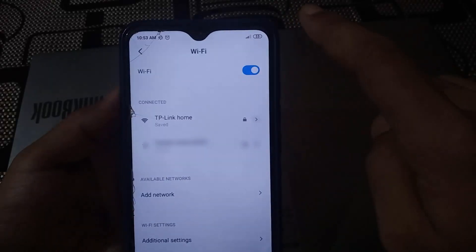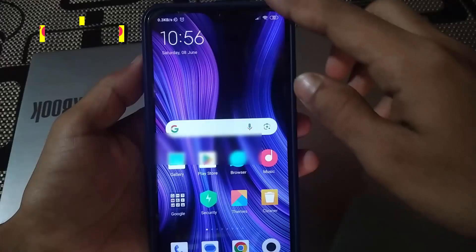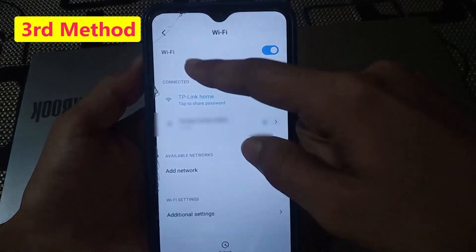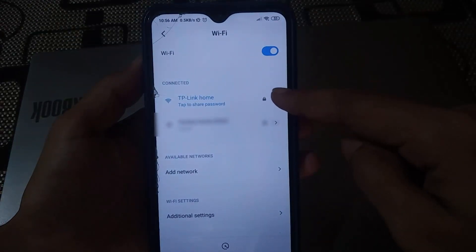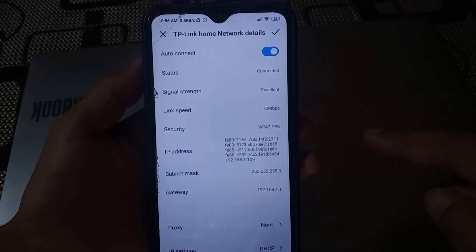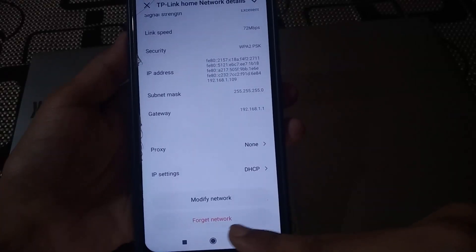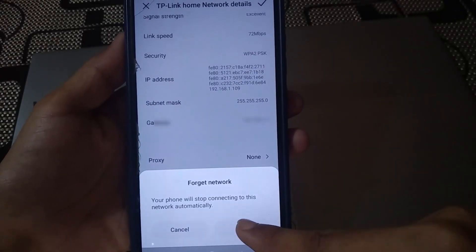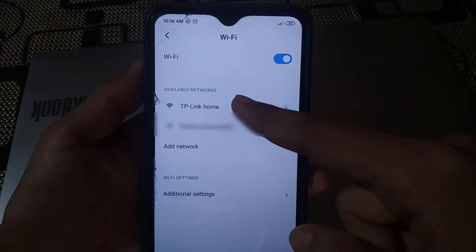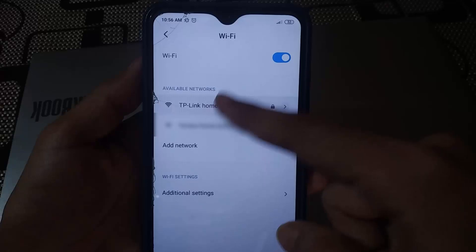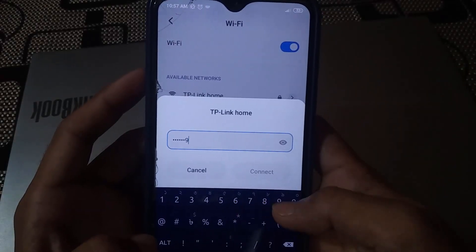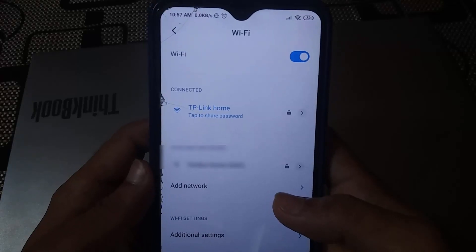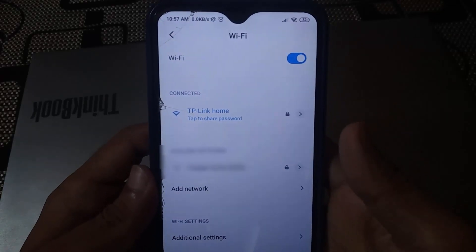If that also did not fix your problem, here is another method. Go to your WiFi settings and click the arrow next to your network. Scroll down and click on Forget Network, then click OK. Now tap on your SSID, enter your password, and reconnect. Then check your network.